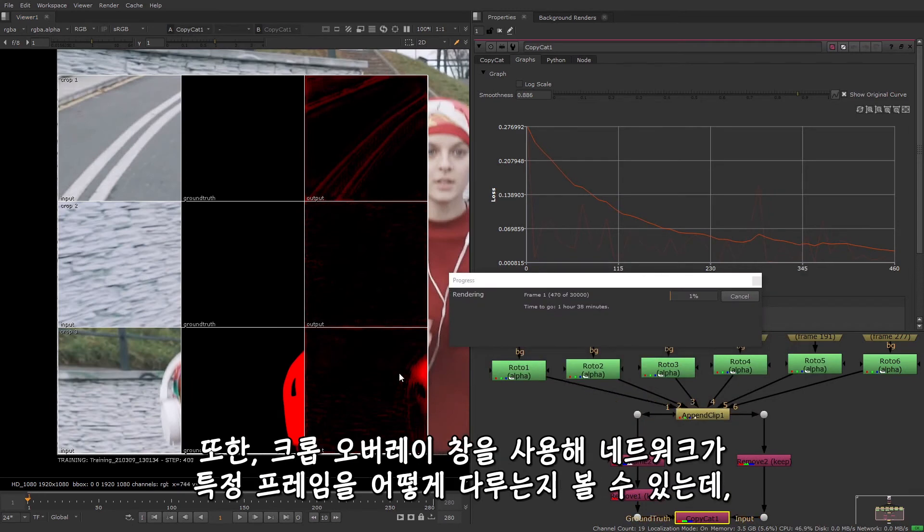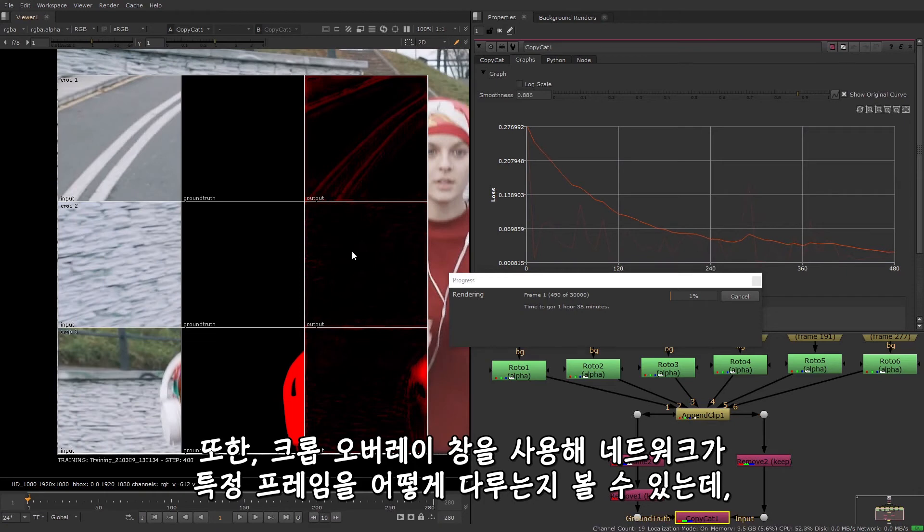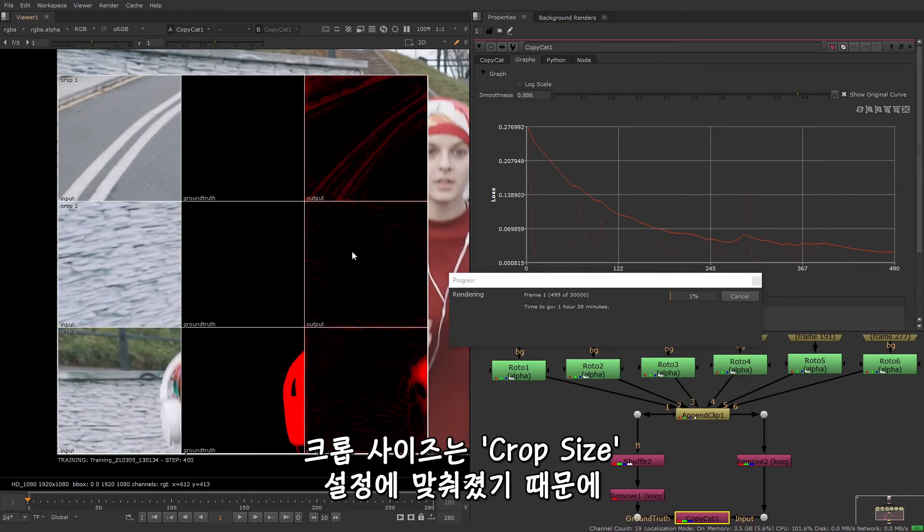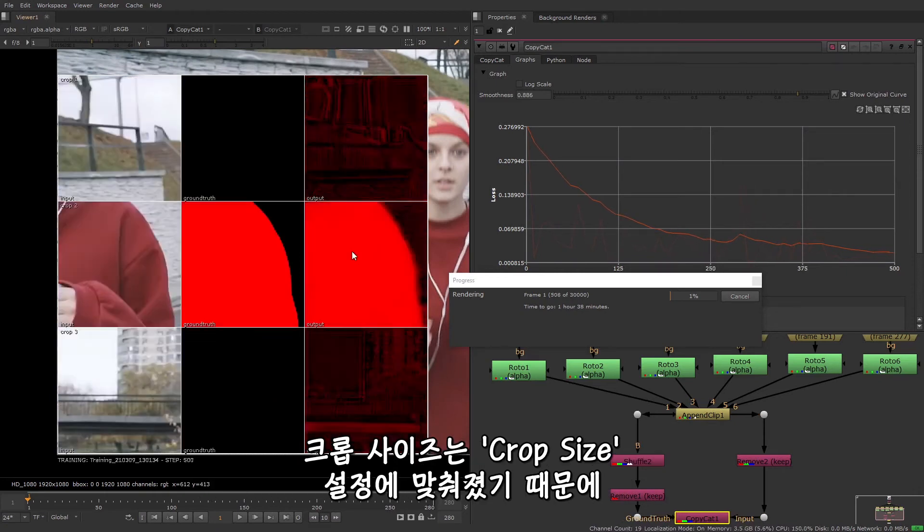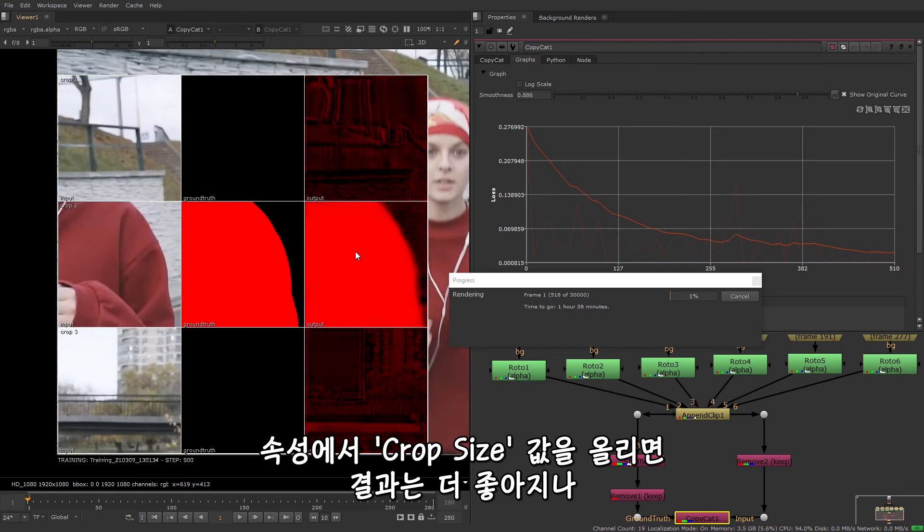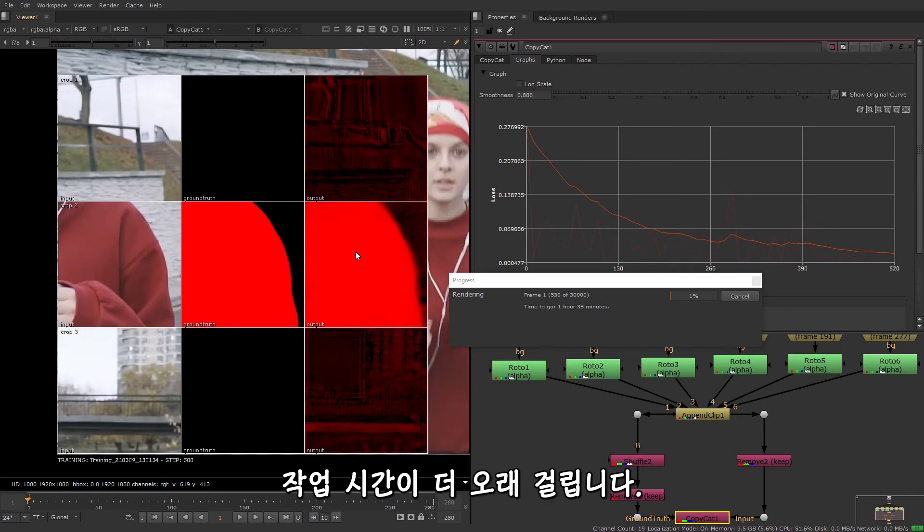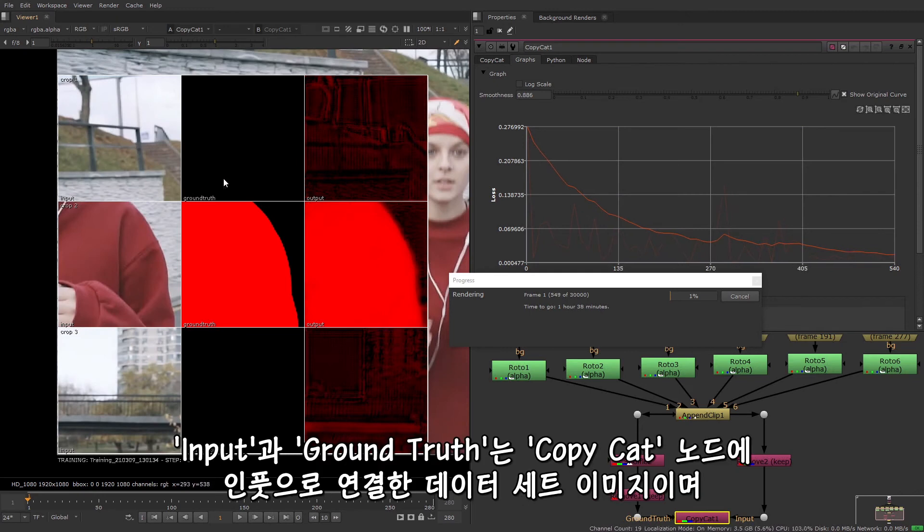You can also use the crop overlay to see how the network behaves on certain frames. The size of the crops are specific to the crop size, which is why increasing the crop size in the properties can produce better results, but can take longer to process.